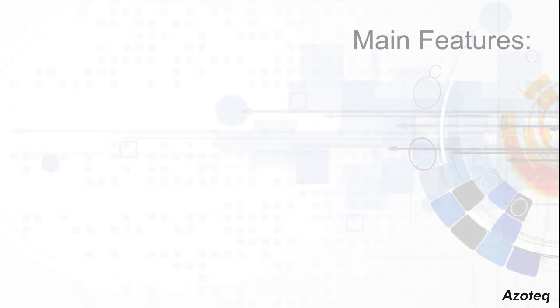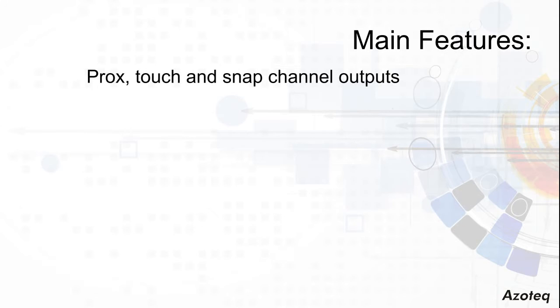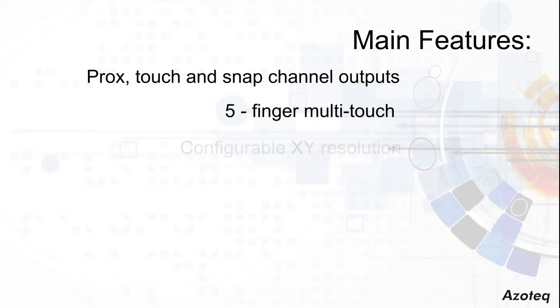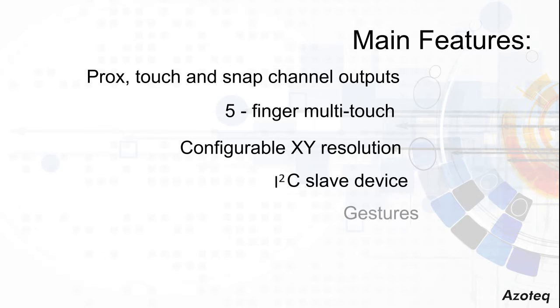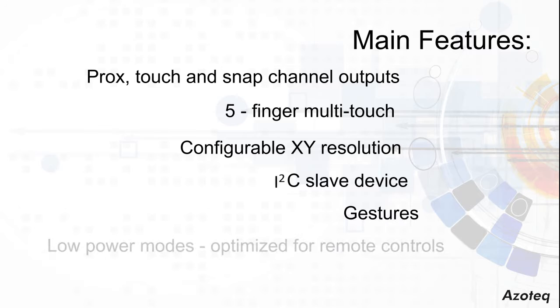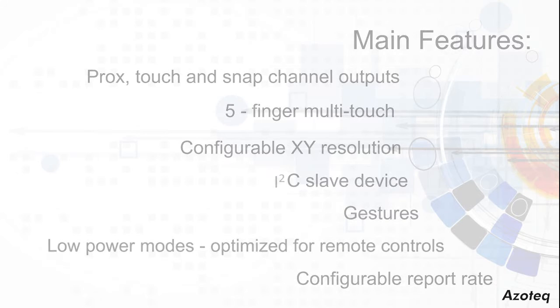Some of the main features offered by the B000 are proximity, touch and snap channel outputs, five finger multi-touch, configurable XY resolution, I2C slave device, gestures, low power modes, and configurable report rates.